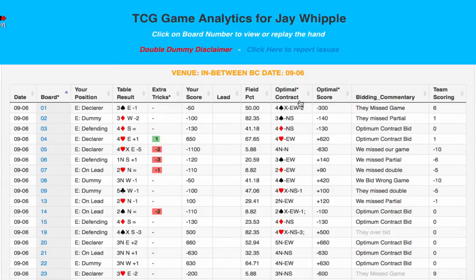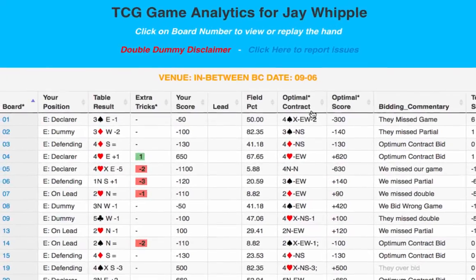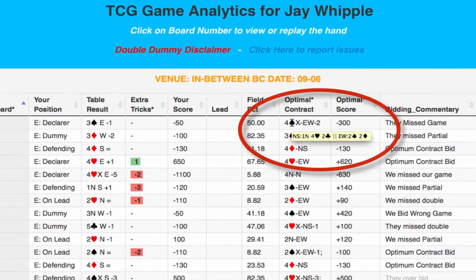The Optimal Contract is the contract that should have been bid either by North-South or East-West to achieve the optimal score for that board, considering the best contract that could be made according to Double Dummy. Note that if you hover your cursor over the optimal contract, a pop-up box appears showing you the makeable contracts.